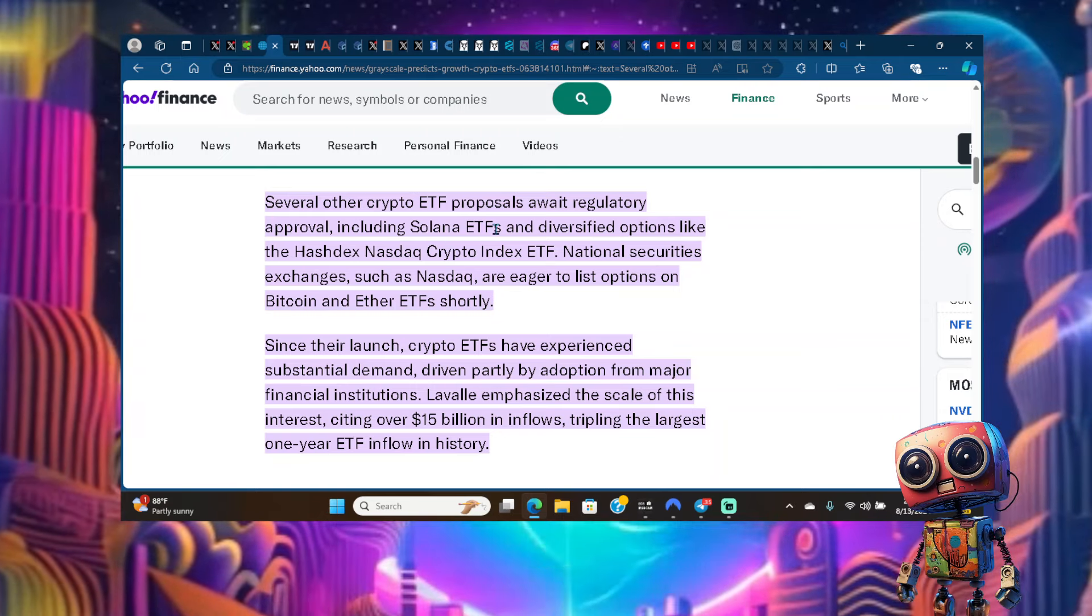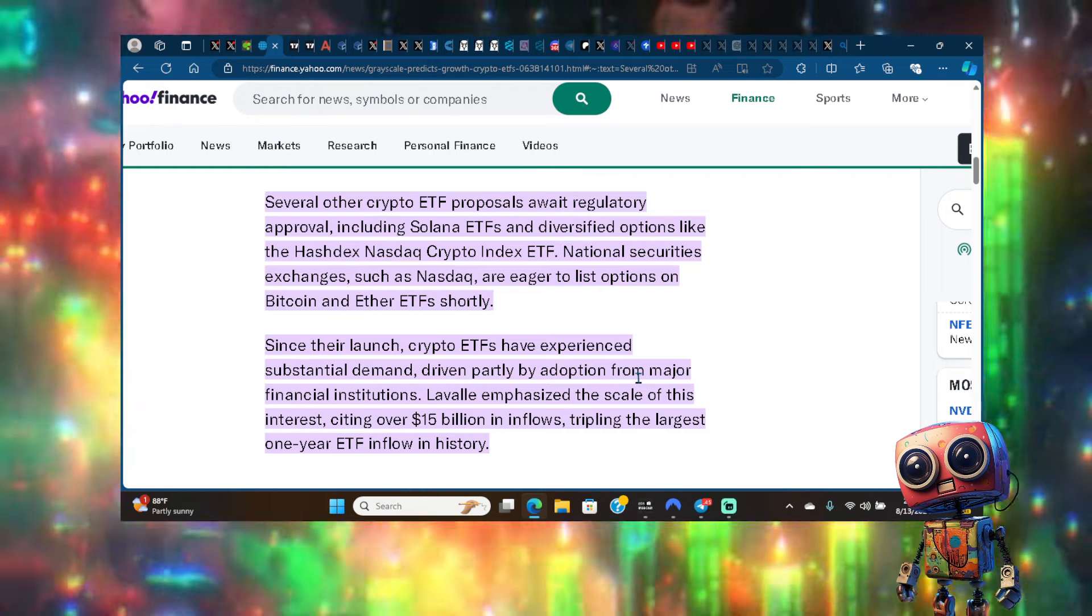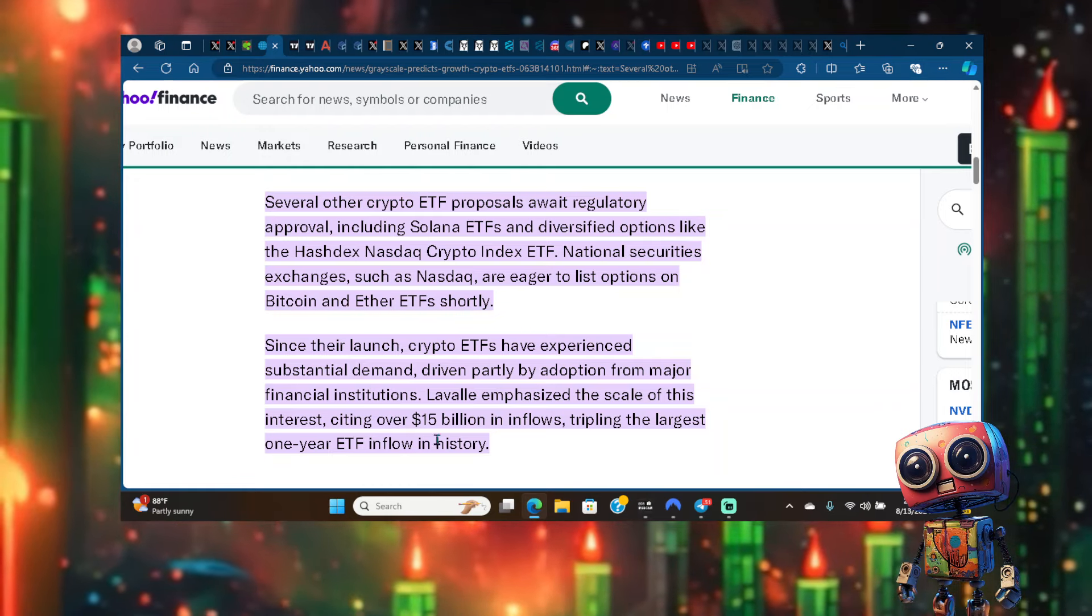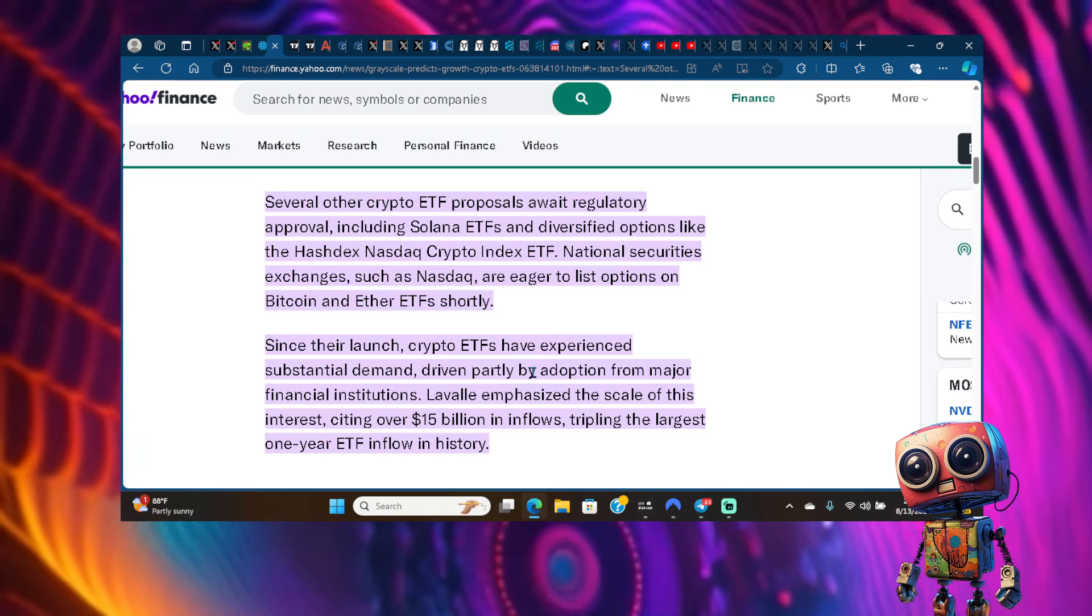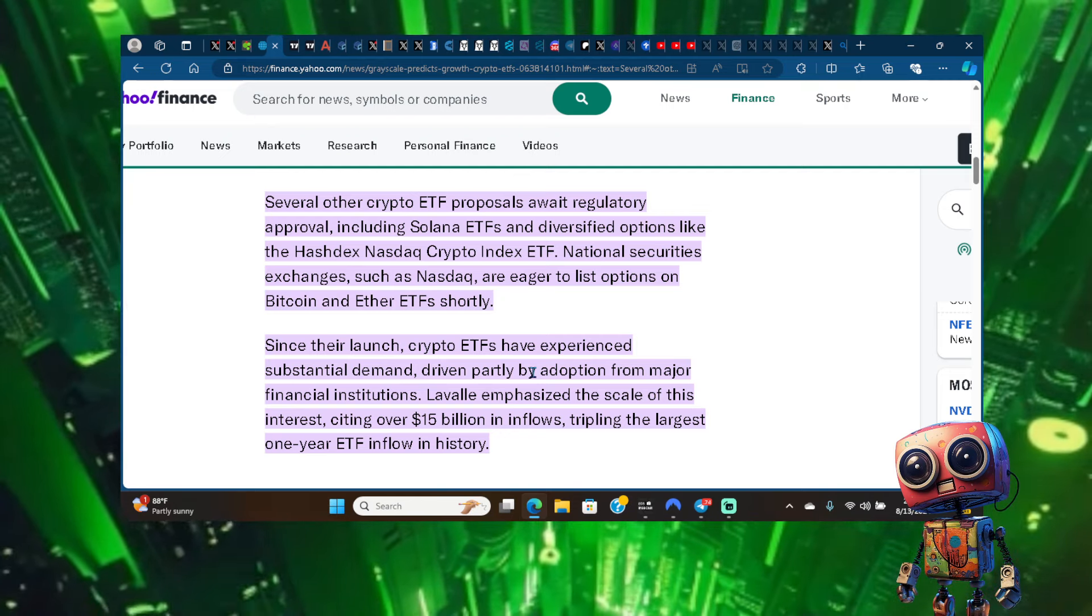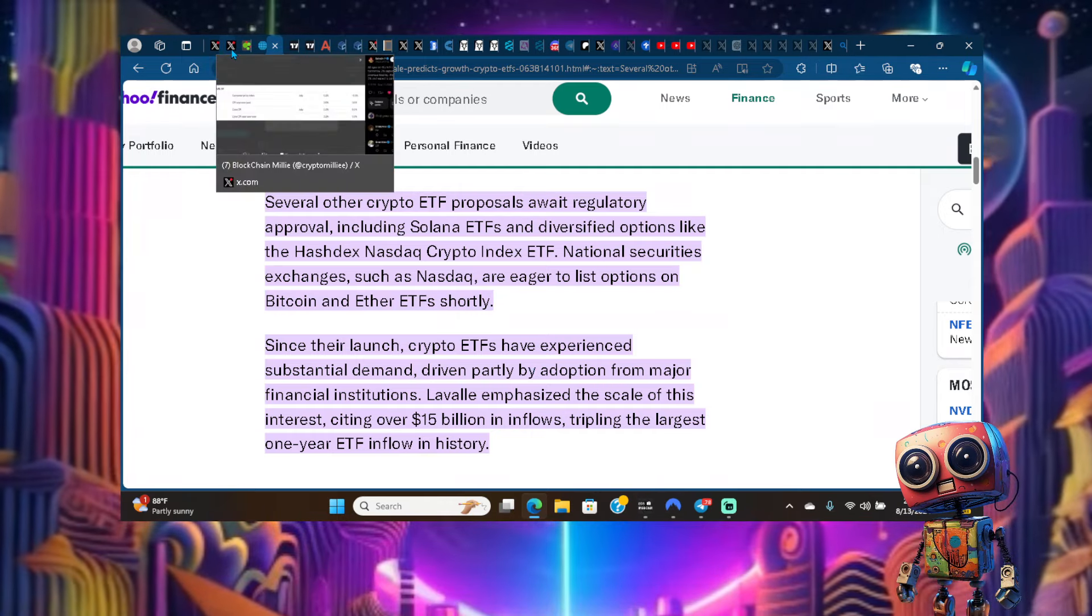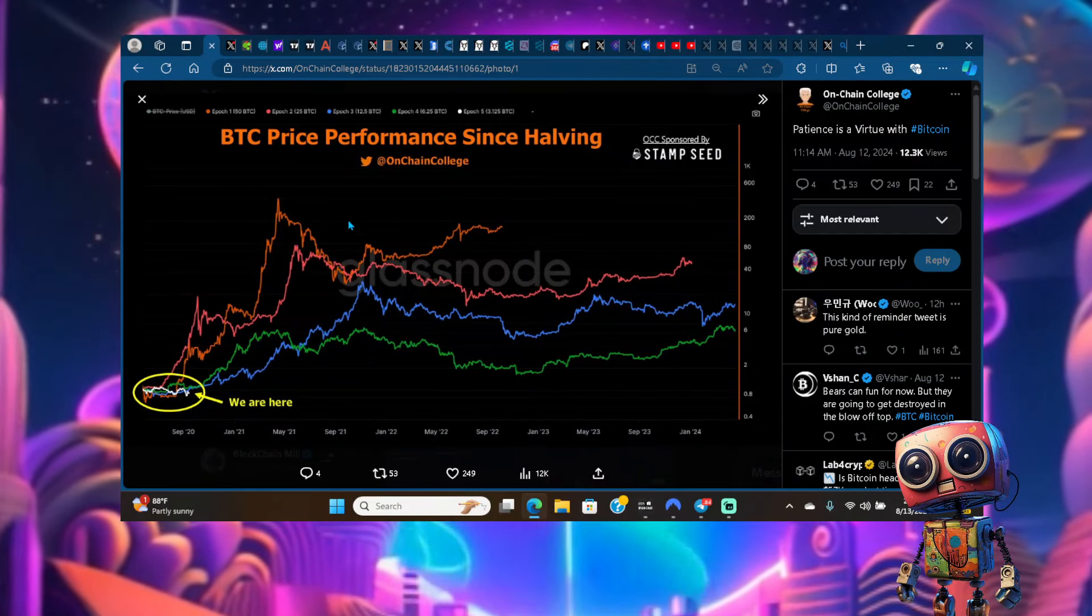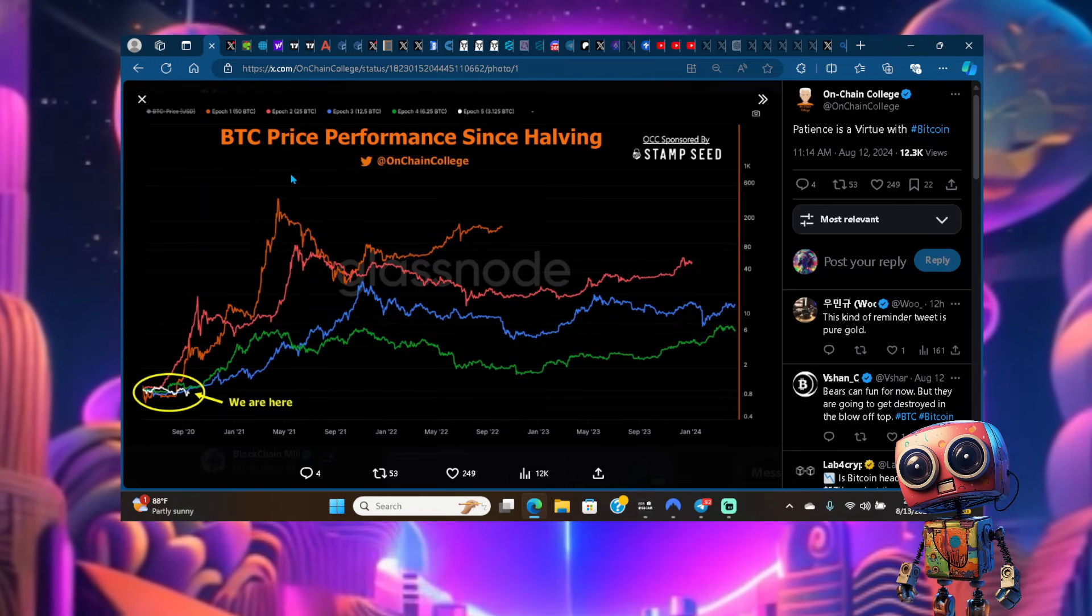Since the launch, crypto ETFs have experienced substantial demand driven partly by adoption from major financial institutions. Grayscale emphasized the scale of this interest, citing over 15 billion in inflows, tripling the largest one-year ETF inflow in history. People talk smack about bitcoin ETFs and ethereum ETFs, but these ETFs have been the best performing ETFs of all time. Think about that in the midst of how early we are. We haven't even had the explosive move from bitcoin or altcoin season, and we're already setting major records.